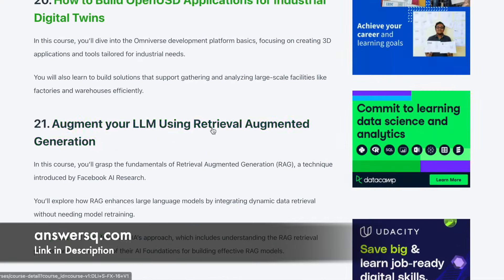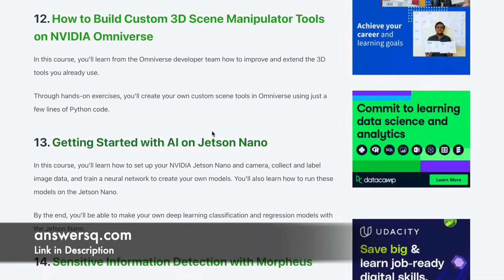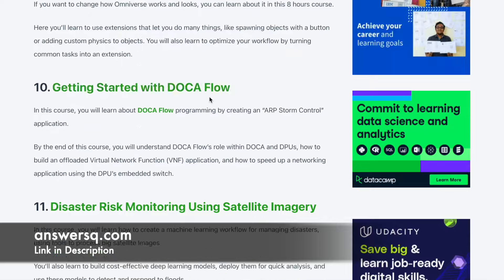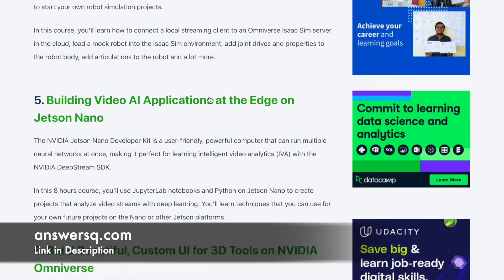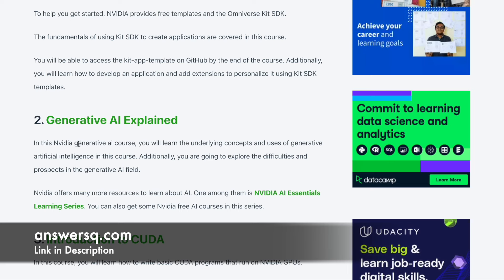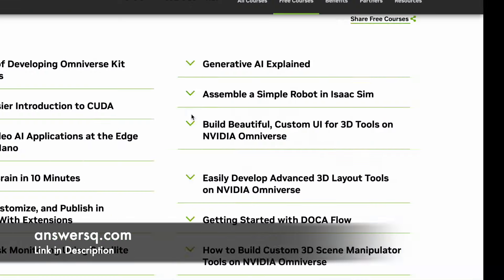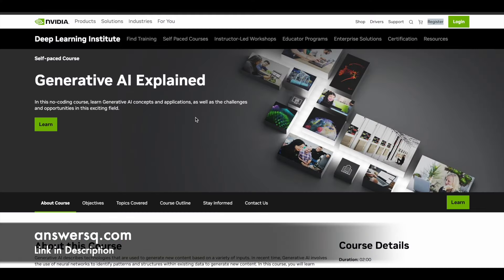Click on the link in the description, come to this page, and pick any course you want. Let me show you one example — if you want to enroll in the Generative AI Explained course, click on it and you'll be directed to that particular course page.